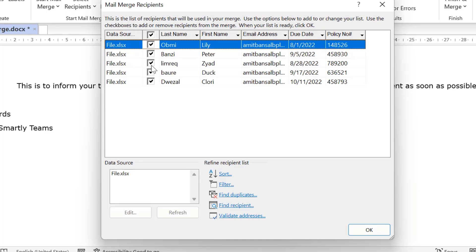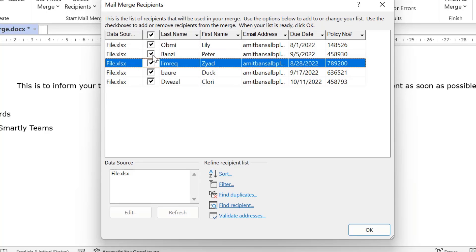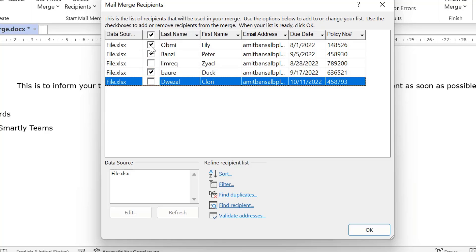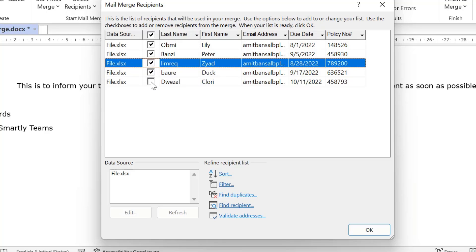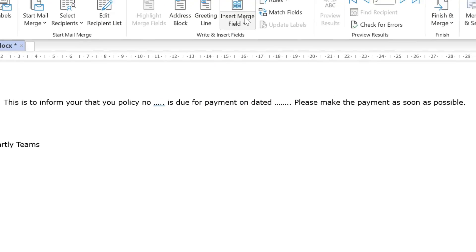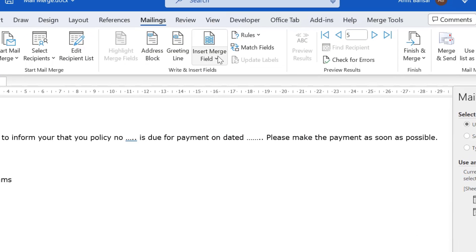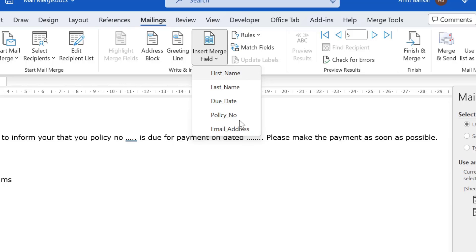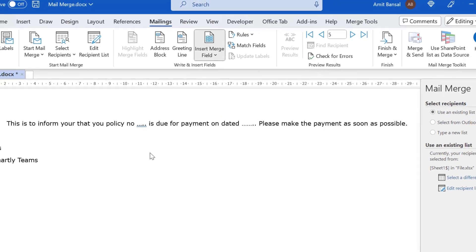Now you'll see all four to five members are automatically fetched here. You can select manually if you don't want to include certain recipients. Simply hit OK. Now, when I click on Insert Merge Field, all the headers are automatically connected to the Excel database. I'll show you how it works.